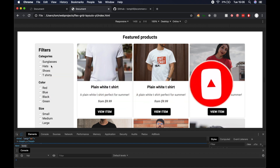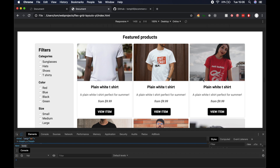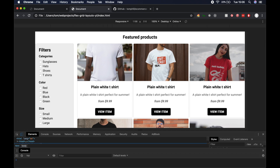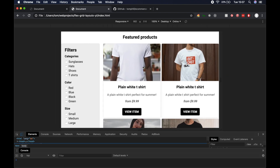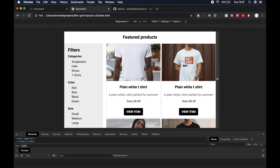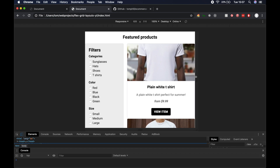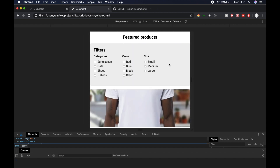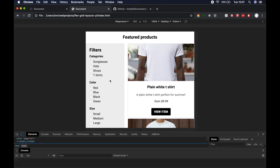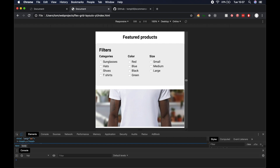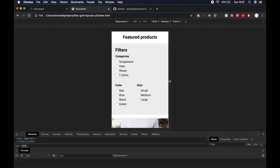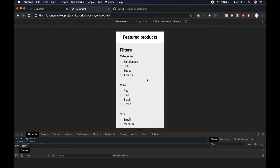We're going to be creating this filters section on the left hand side with featured products on the right, building off part one. This is fully responsive: as we shrink the window the products collapse from a three-column layout to two columns and then one column. Below 600 pixels width the filters fill the entire width of the screen, and the filter sections are displayed horizontally rather than stacked vertically, wrapping to new rows as the screen gets even smaller.